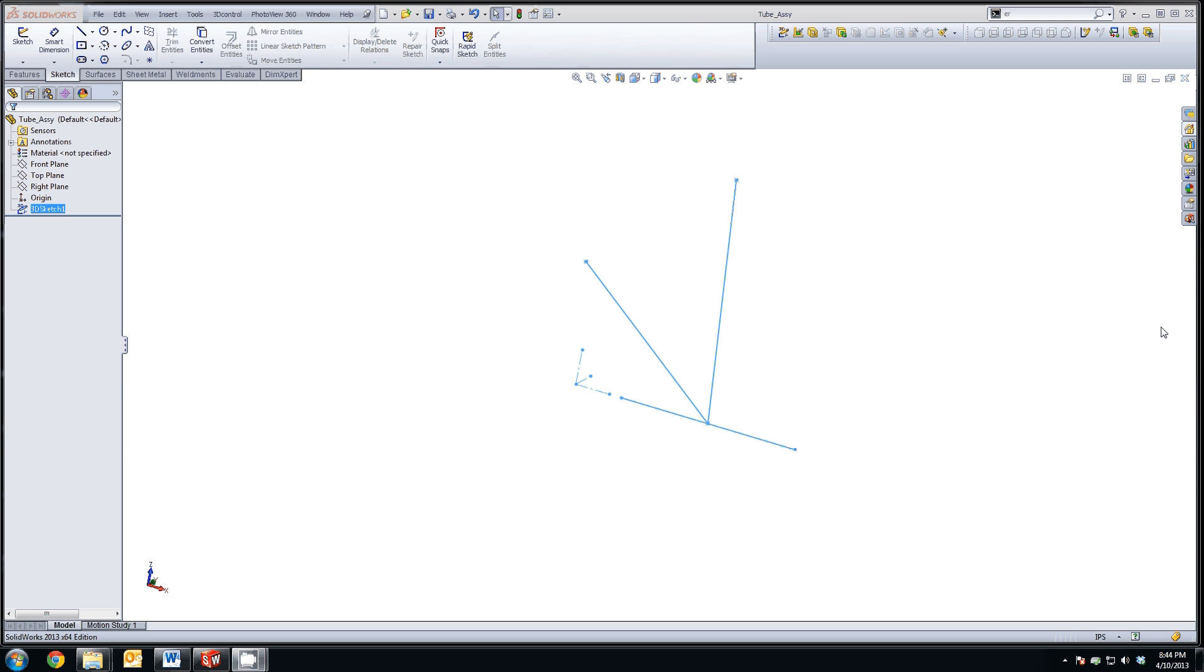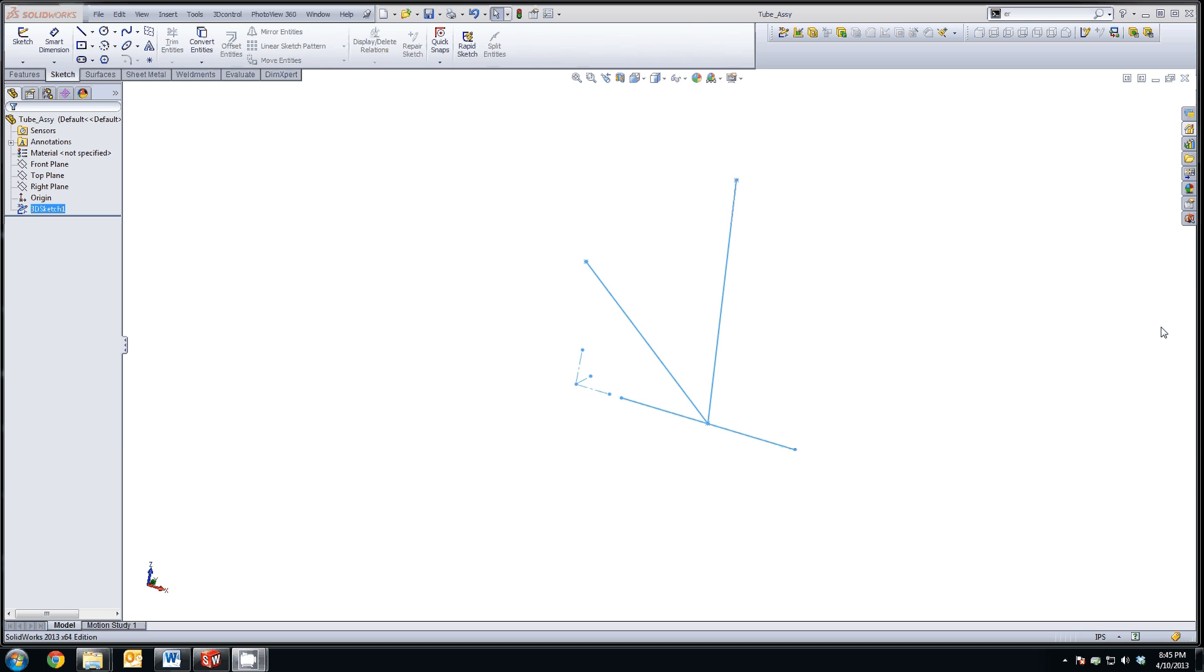The next step is to define the profile of the tubing material that we're going to be using. SolidWorks has a very nice feature called a weldment, which will create the structural members in your weldment automatically and set up all the coping joints automatically. First thing you need to do, though, is add to your library, your weldments library, profile library, the profile for the material you've chosen that you've purchased for your tube assembly.